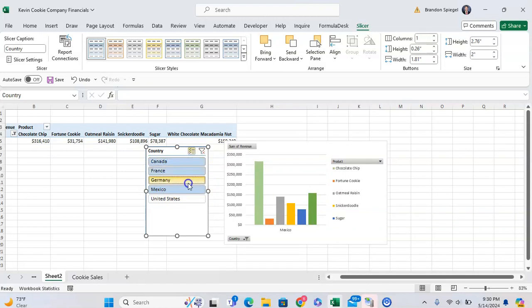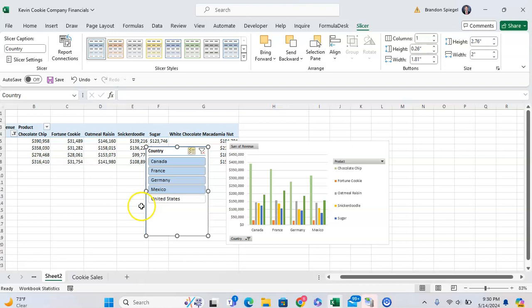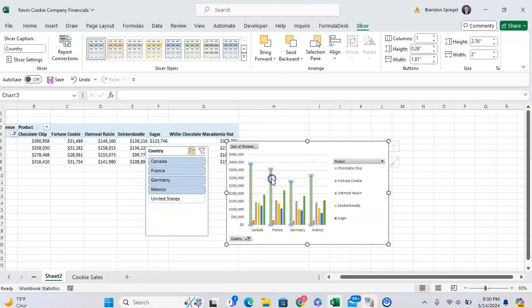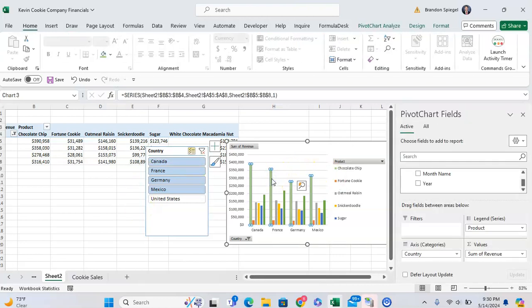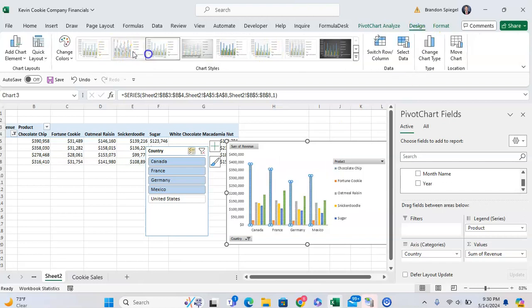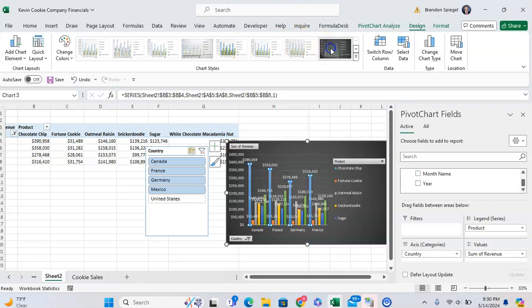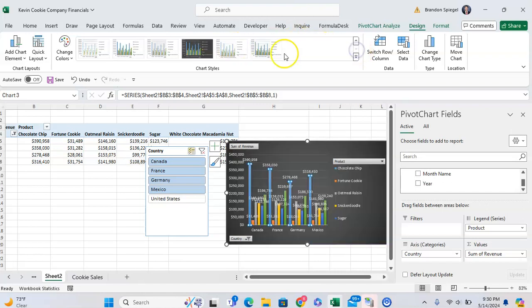And that said, from a formatting perspective, as I noted earlier or a minute or two ago, there's a lot of flexibility in the formatting. For example, you can adjust different, you can apply different quick formatting options if you want to.